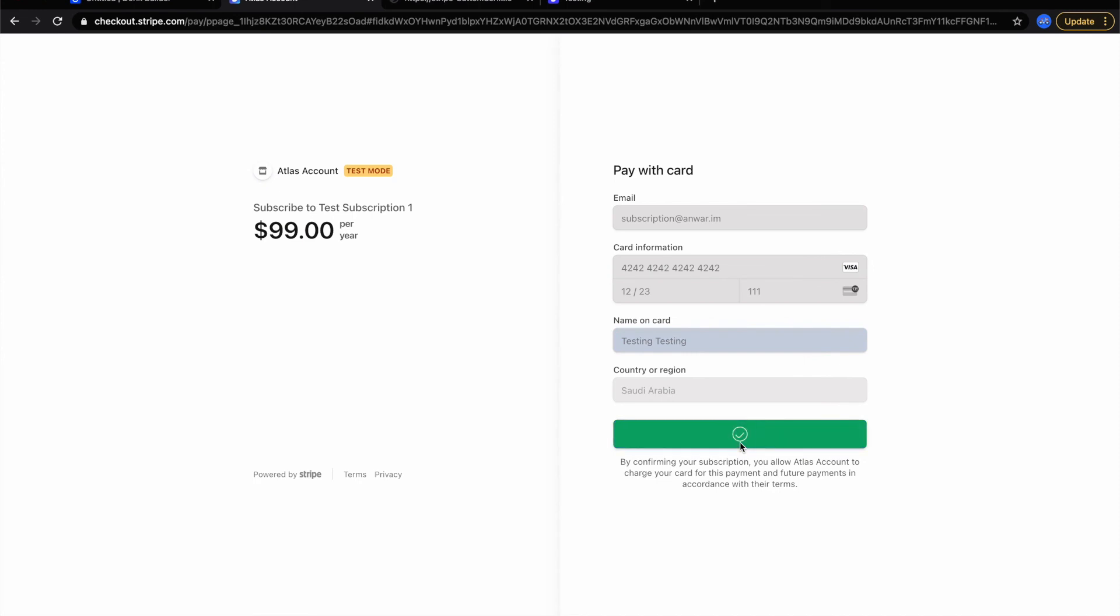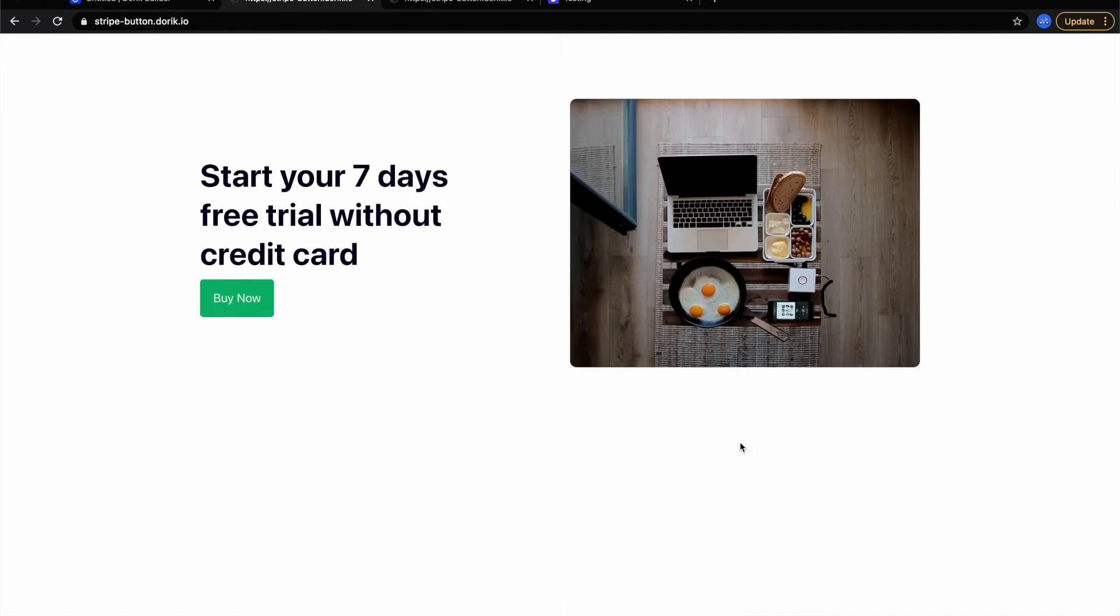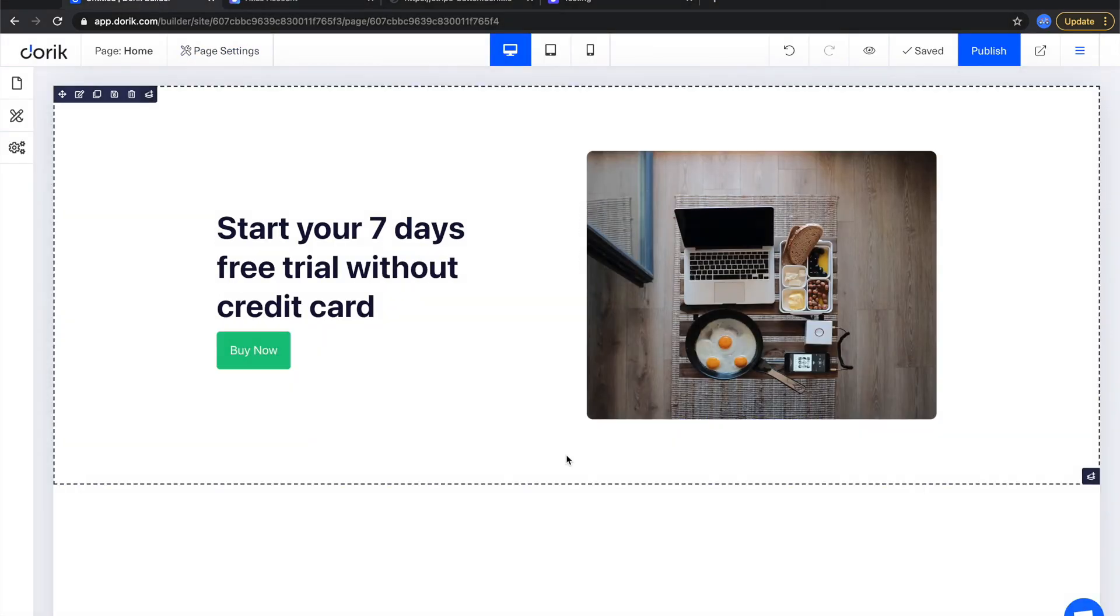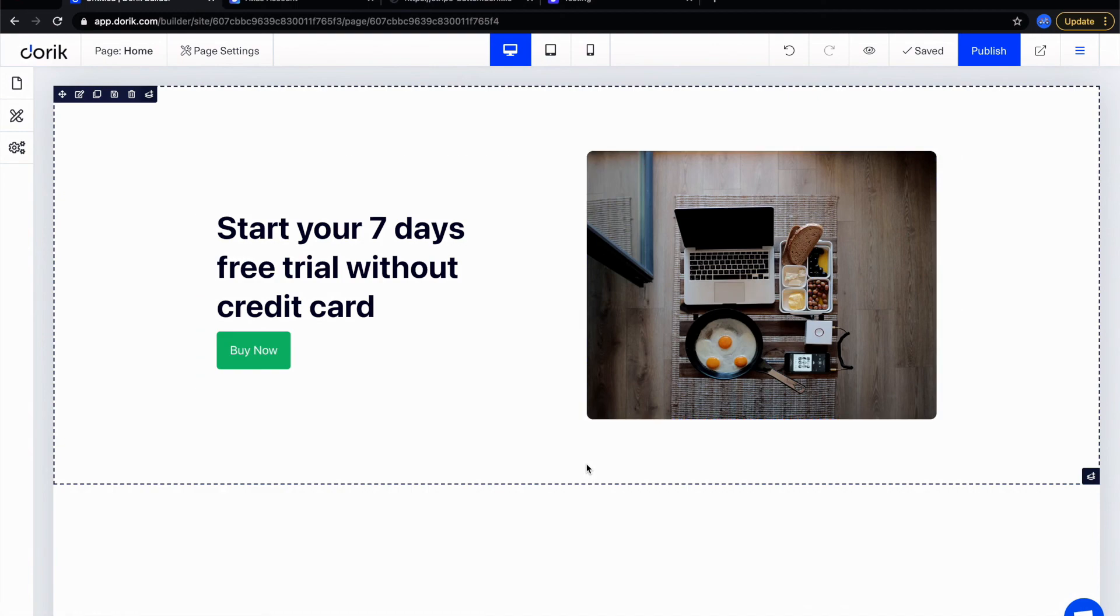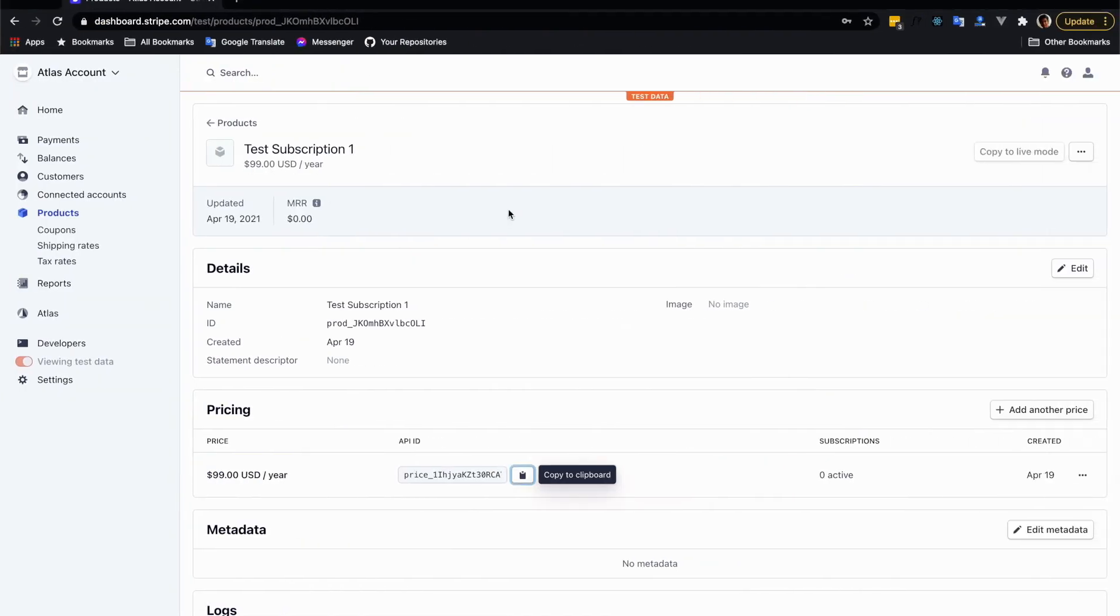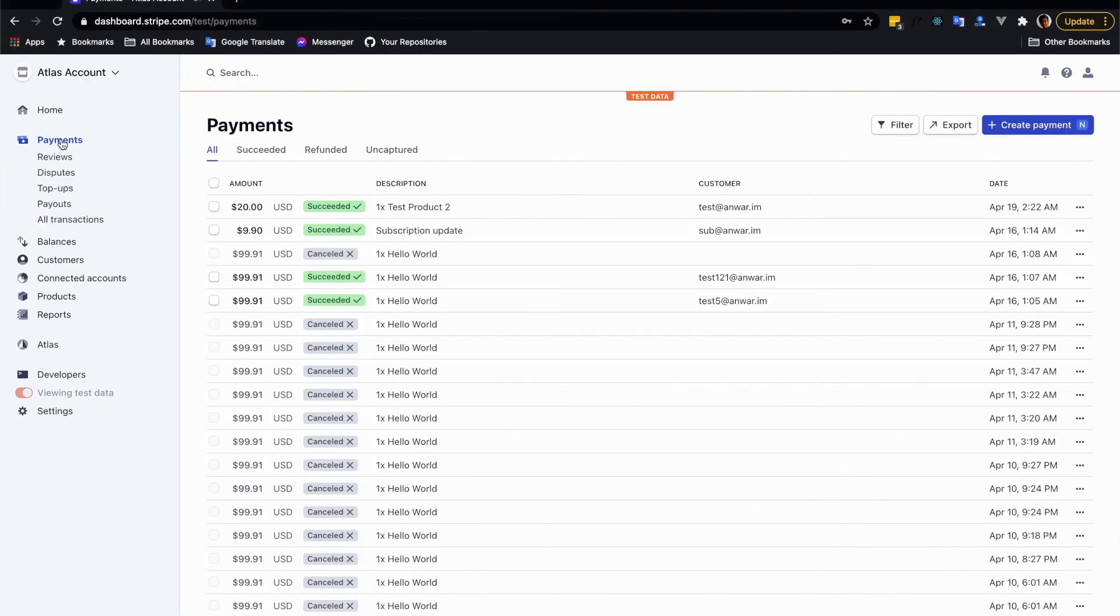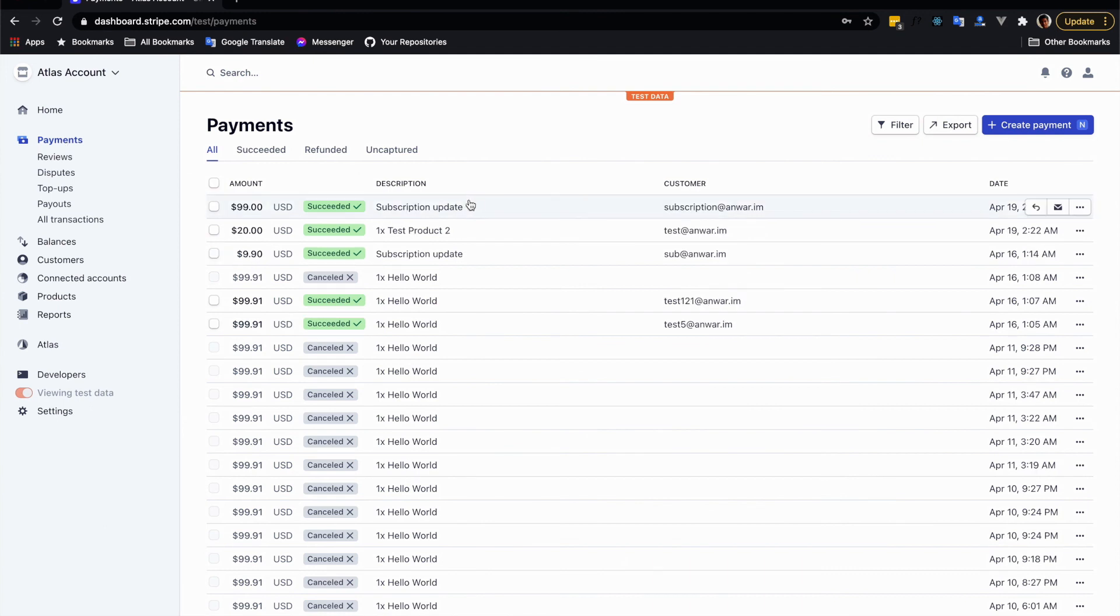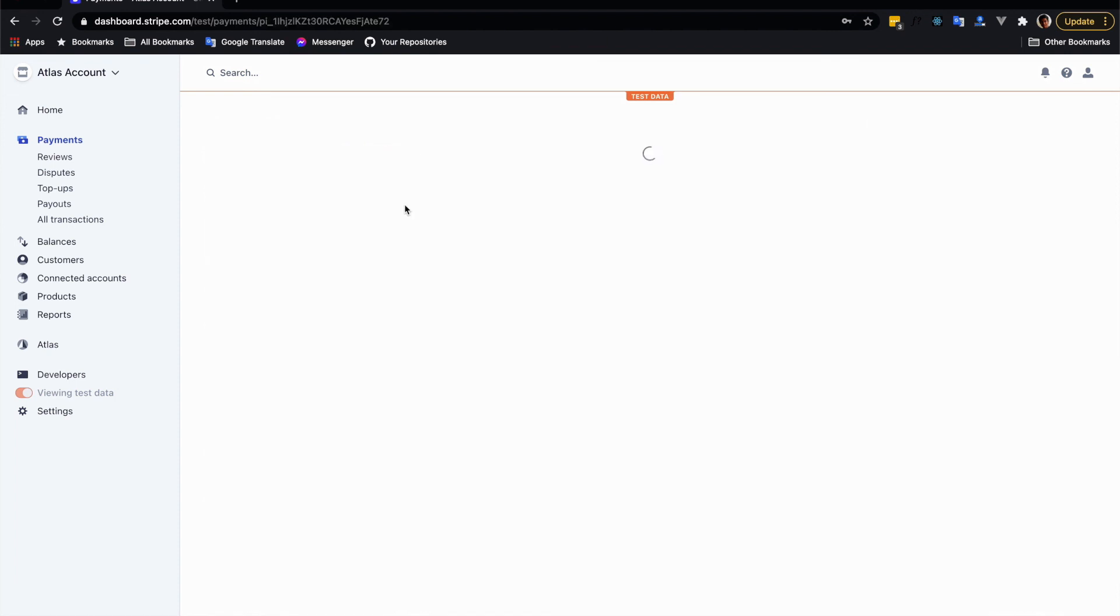After successful subscription you will get back to the home page or the success page you inserted into Doric Builder. Your user should be subscribed to your subscription model. So let's go back to Stripe and the payment link. From there you will see that a new subscription from this user has been added.